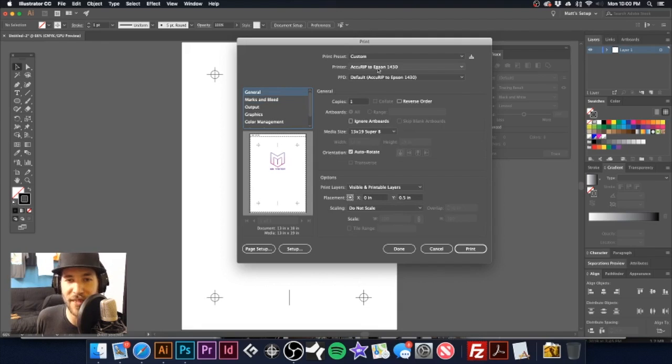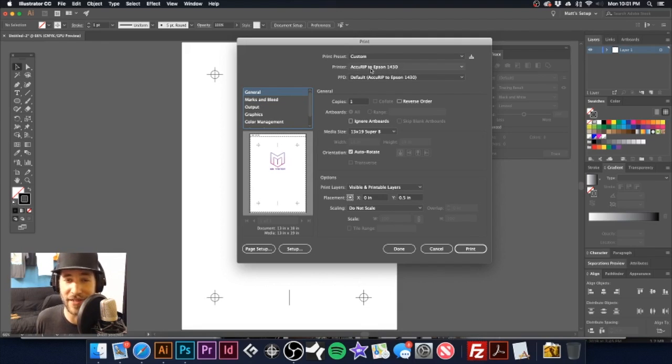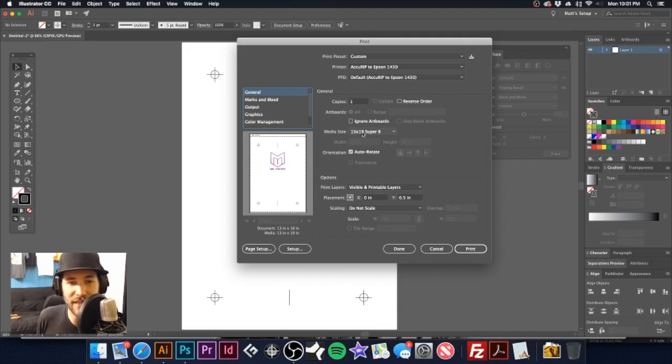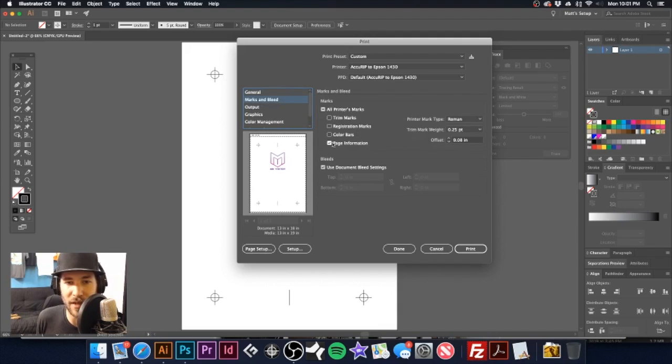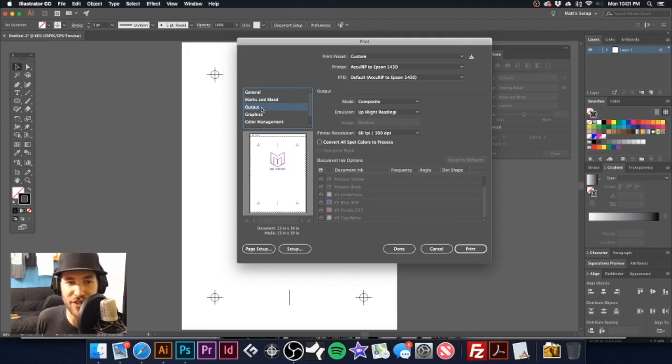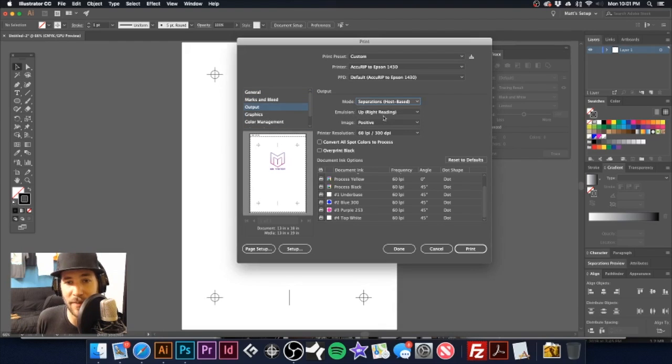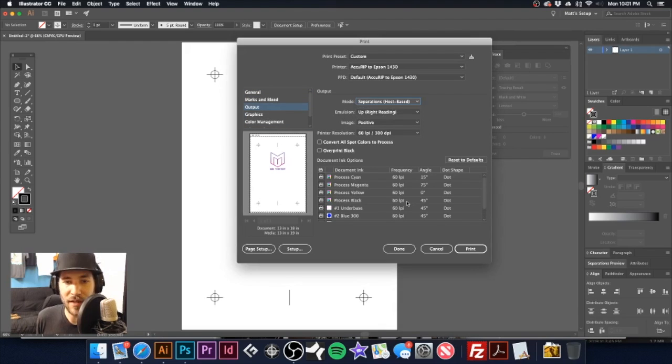Now going back to general, I just want to make sure all of our settings are correct. We have the art going to our Accurip, which goes to our Epson 1430, 13 by 19 film. We got our page information set there. Now on output, we do want to set that to separations.